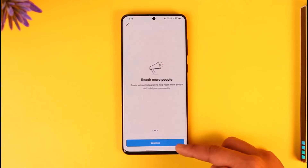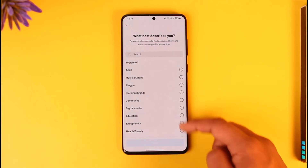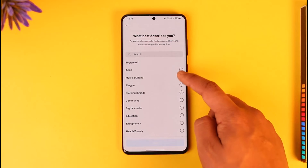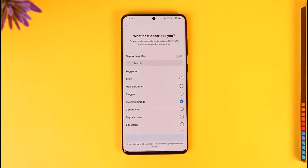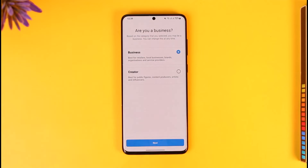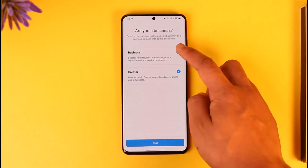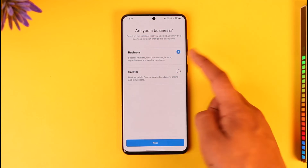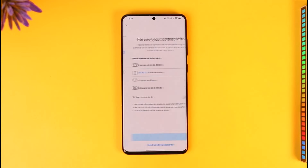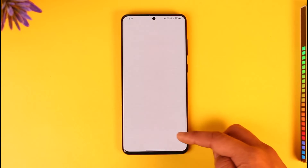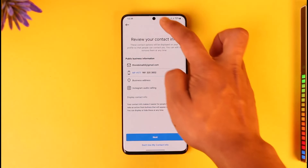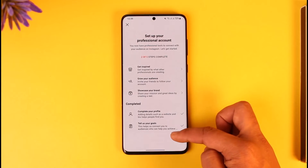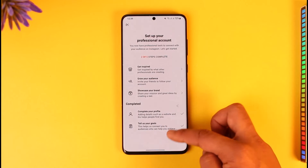Tap Continue through the prompts and then select the category you want. Tap Done. Now, you can only add a View Shop button if Instagram thinks you are eligible — by default, not all pages will be eligible for a shop. In this case, I'll select Business and tap Next to complete the setup.